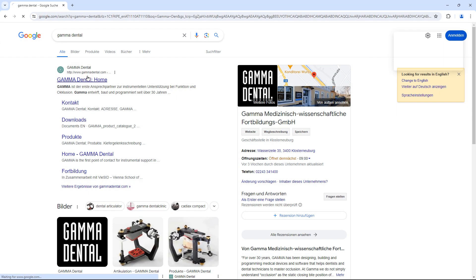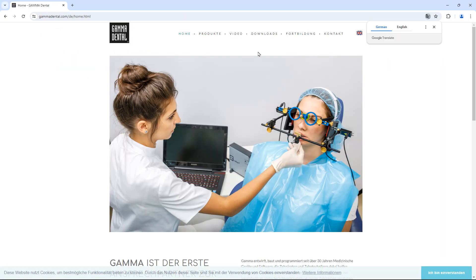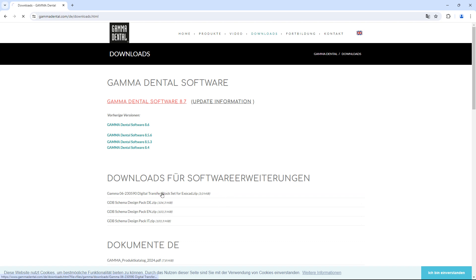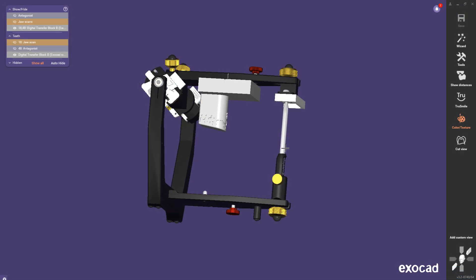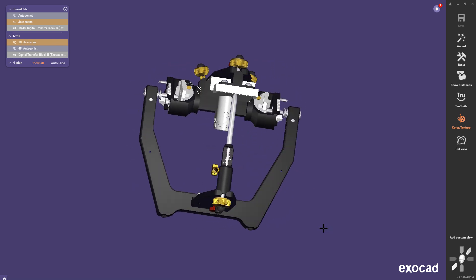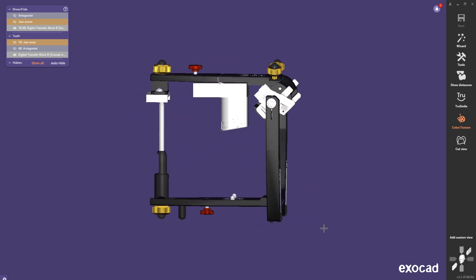For using ExoCAD it is necessary to download the STLs of the digital transfer blocks from our website GammaDental.com. The link for the direct download is in the video description. These STLs are in the correct ExoCAD coordinate system therefore it is important to never change the position of these STLs.